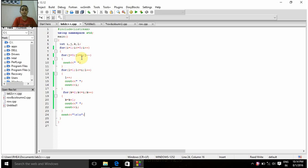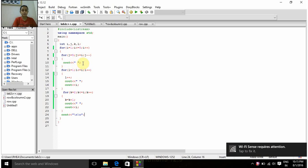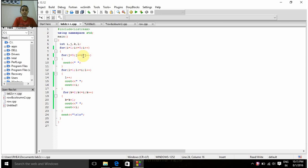Now j becomes 4 and 4 is greater than or equal to 1. Since this condition is again true, again a space is printed. In this way, 4 spaces will be printed until this condition becomes false. When j becomes 0, that is 0 is greater than or equal to 1, since this condition becomes false, we come out of this for-loop and move on to the second inner for-loop.